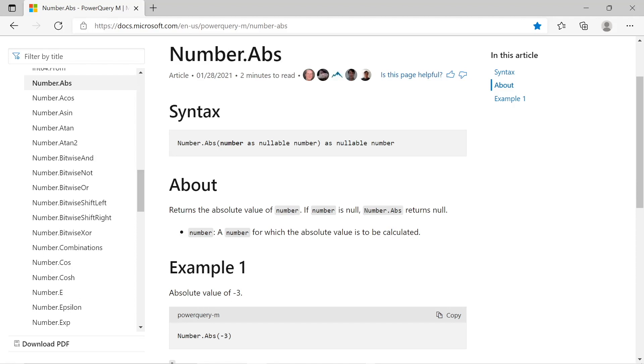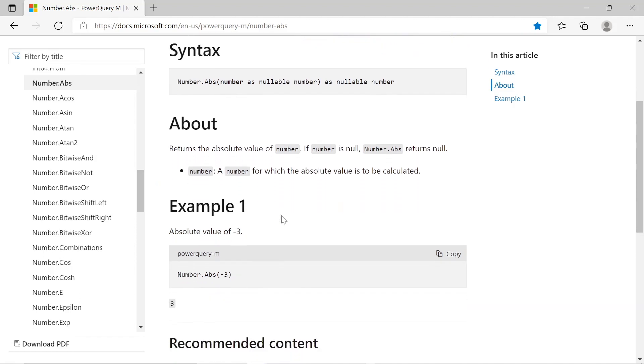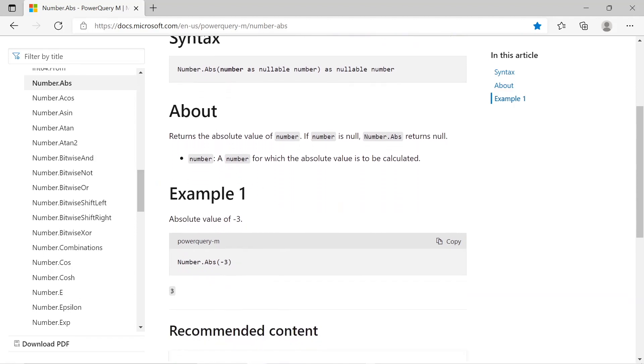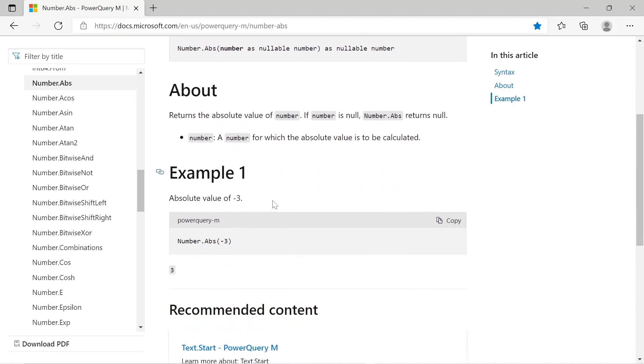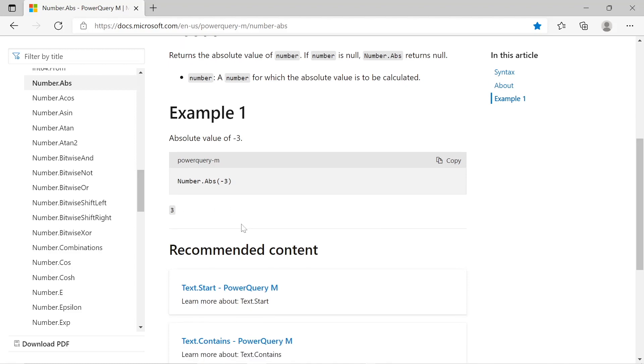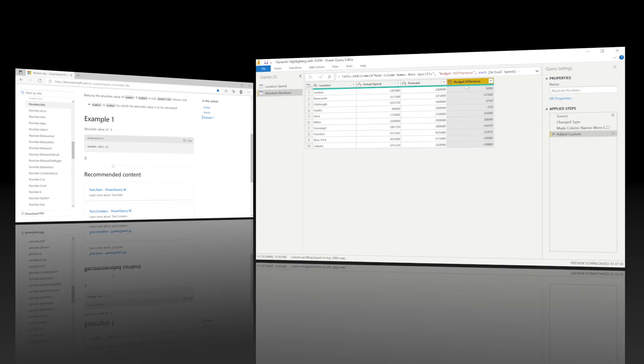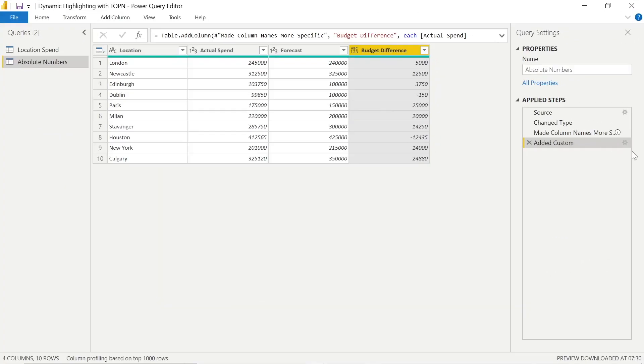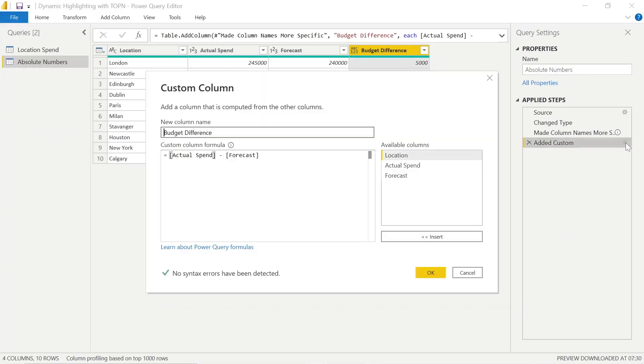So as we scroll down, we see some examples where here the most basic example is just if we wrap our number or our formula within our custom column in number.abs, it's going to convert it to the absolute value, where the absolute value of minus 3 is just 3. And in our case, we just want to see the total variance. So that's a good solution.